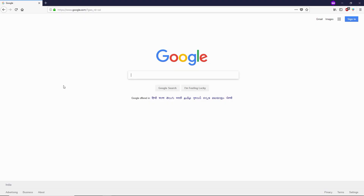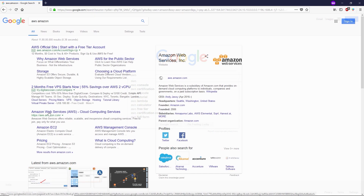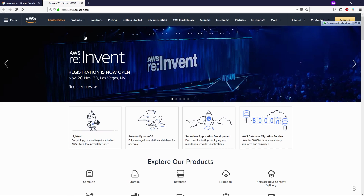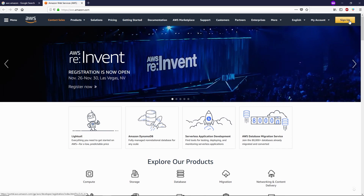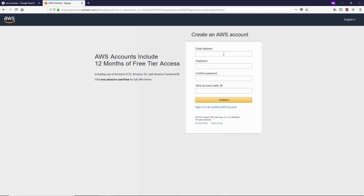Alright guys, let's get started. Let me show you how you can create an Amazon AWS account. Go to Google.com and perform a Google search for 'AWS Amazon' and open up the website. Now on this page, click on Sign Up.